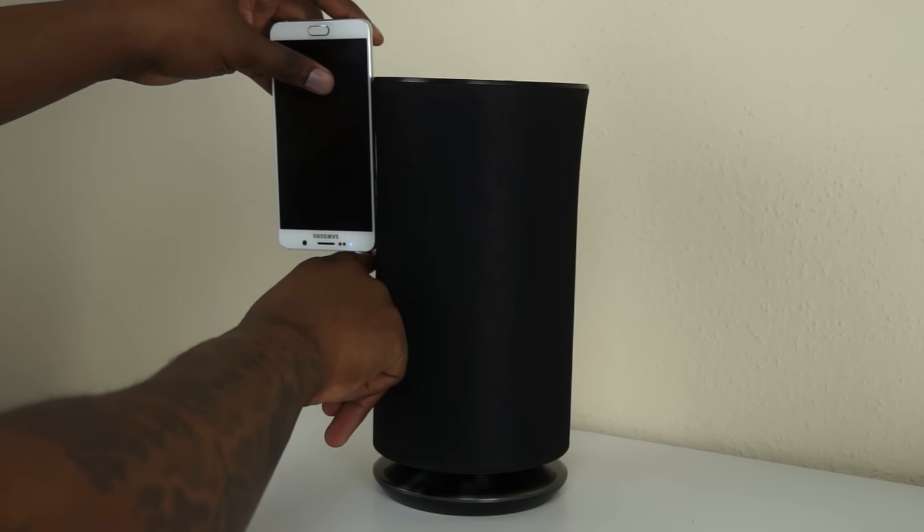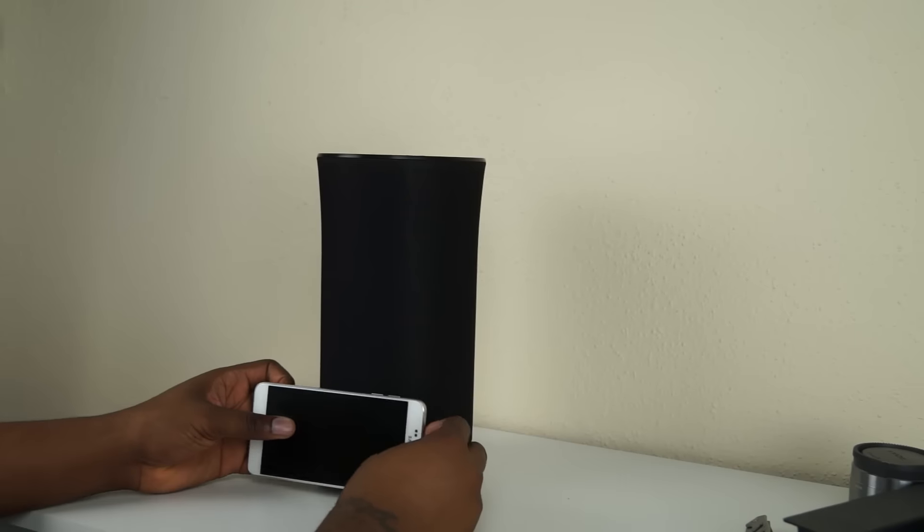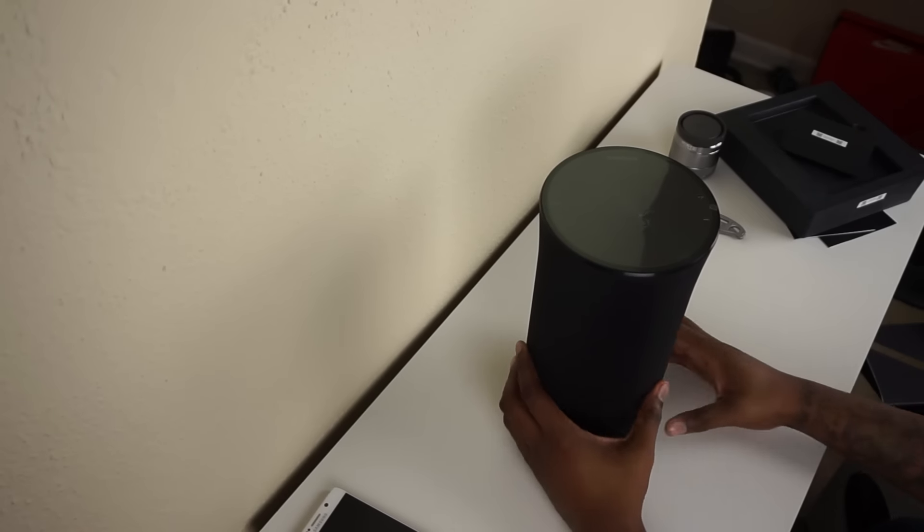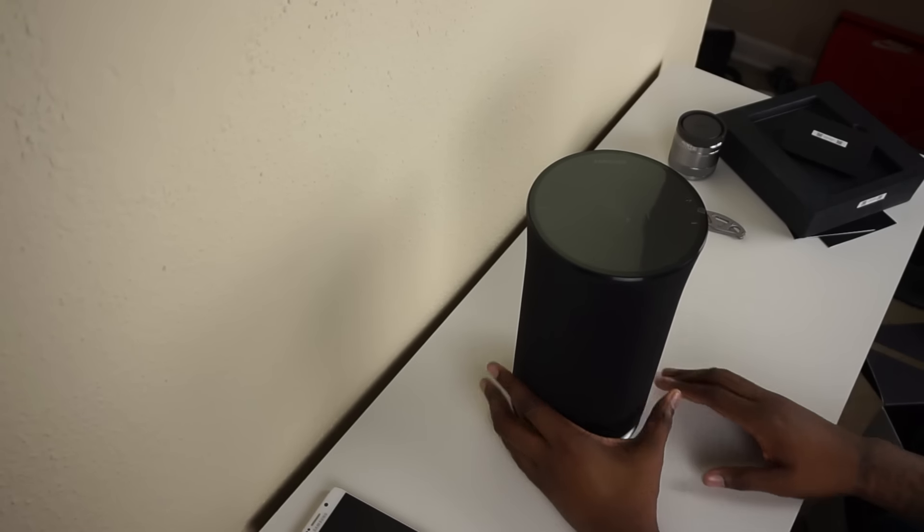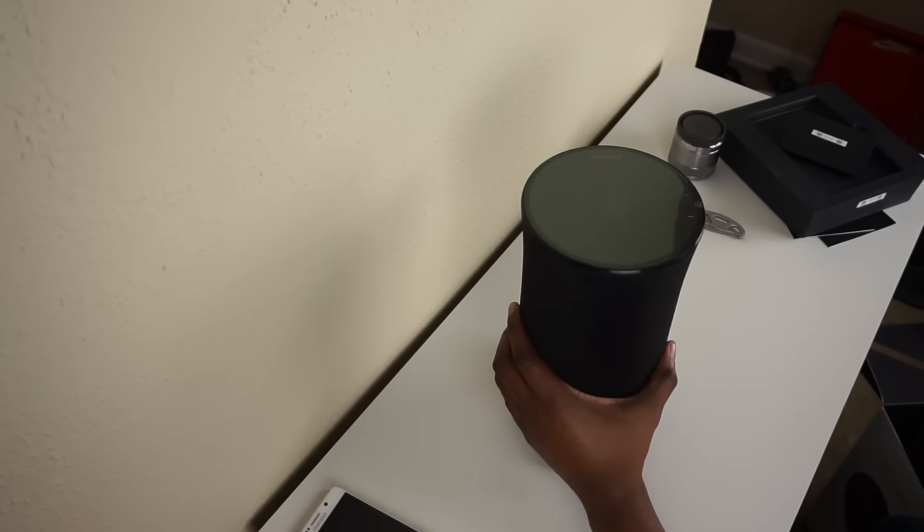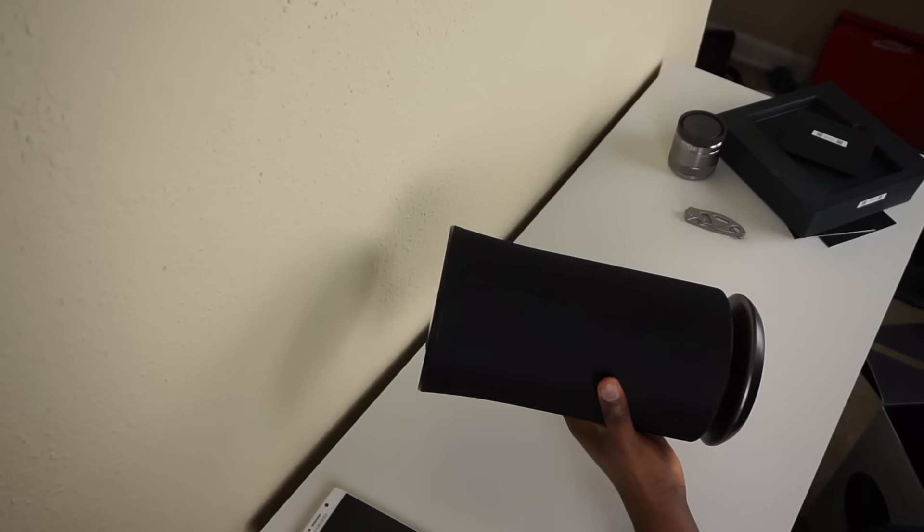If you guys want that size comparison, here's my Note 5. It's about one Note 5 and three quarters in height. We're going to take a look at the speaker. It definitely looks like stainless steel on the bottom where it connects here.